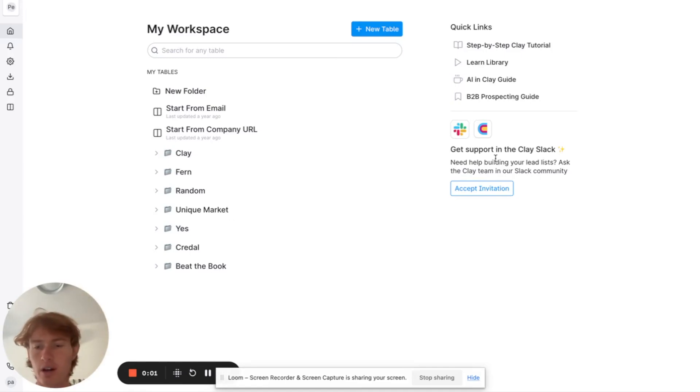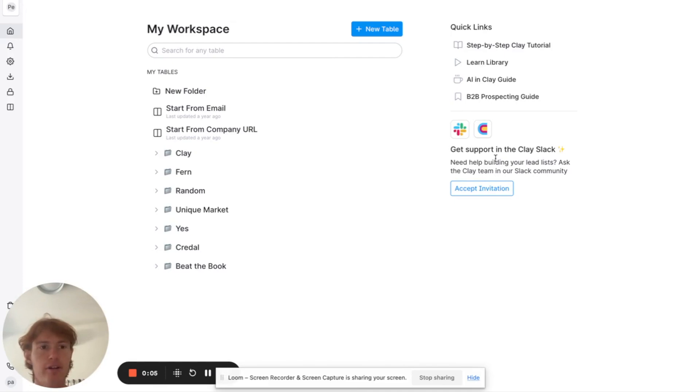What is going on everybody? It's Patrick back with another video and today you're in for a bit of a treat.